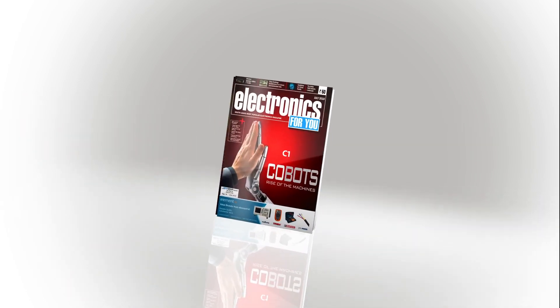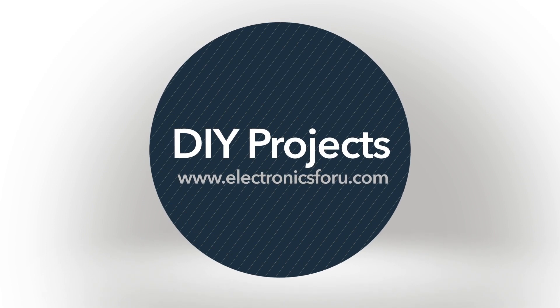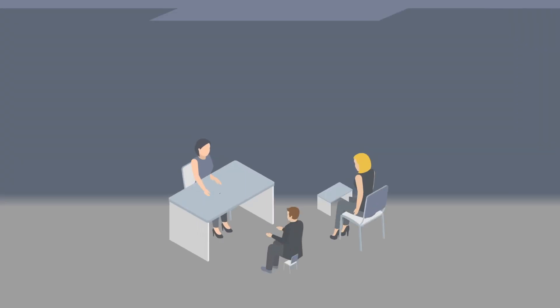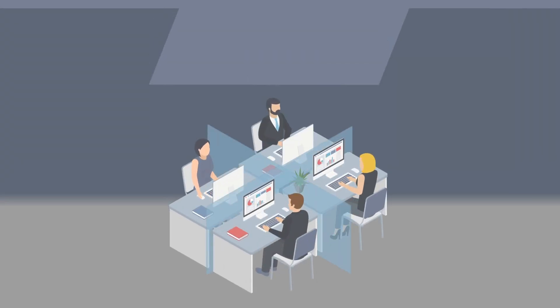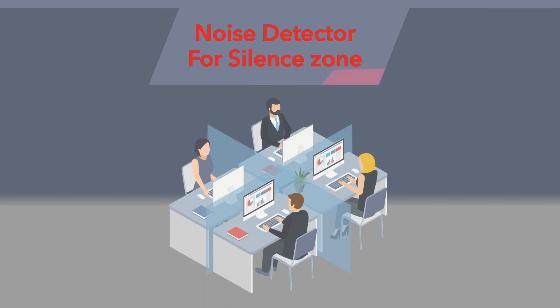Hi everyone. Welcome to the DIY section of electronics4u.com. This project is about smart noise detector.